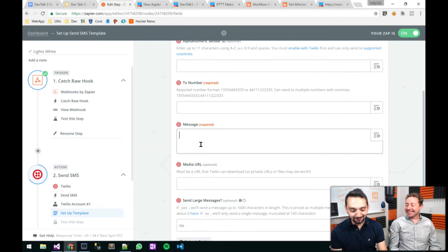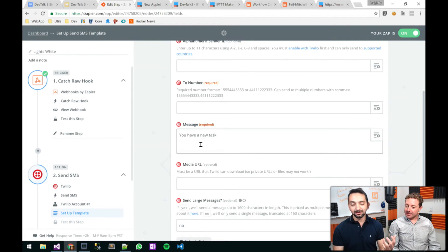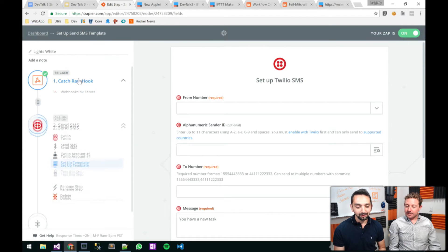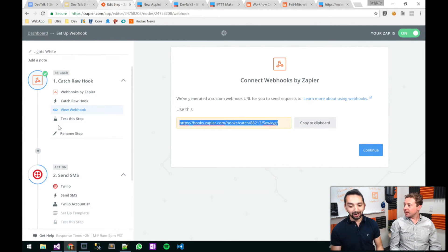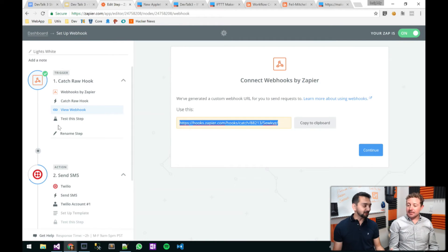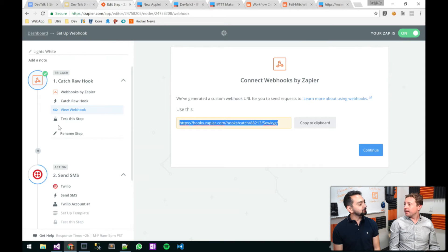Suffice it to say that you have a new task — basically. I have my webhook, which I can see here. I can grab that, throw it into my workflow, and boom — I got a text message. That's pretty great. You can see how powerful this is and how much you can extend outside of our CRM's world.